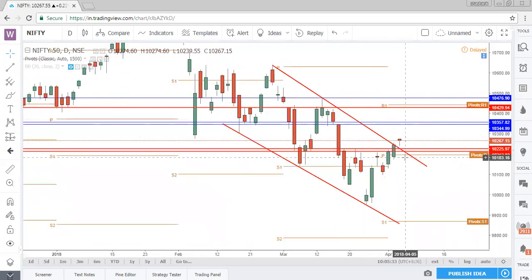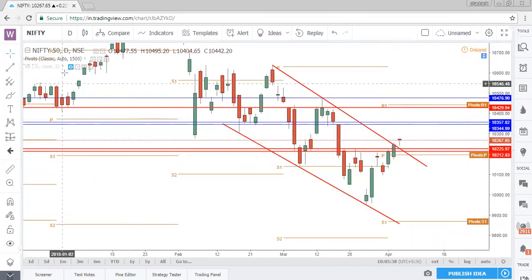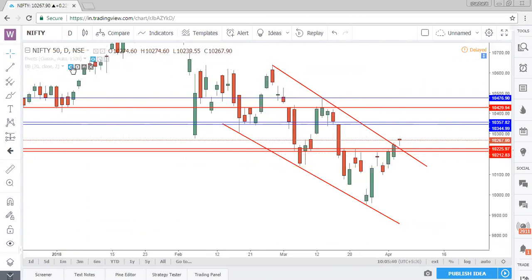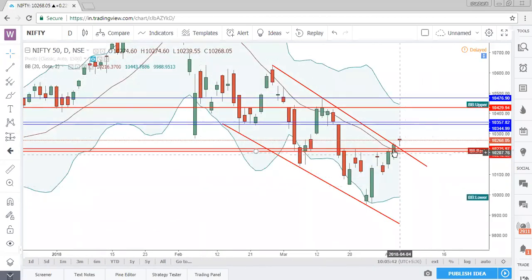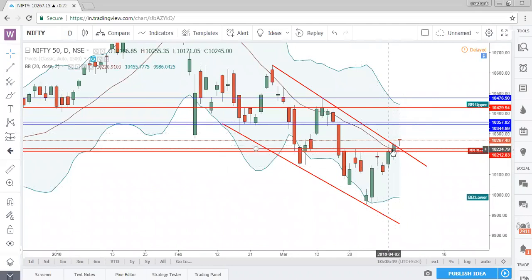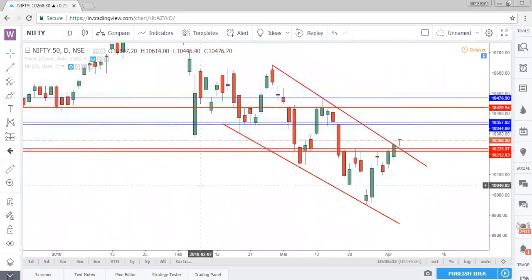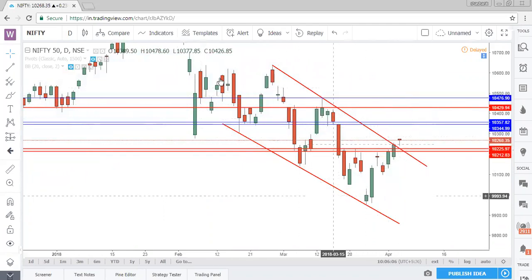Based on pivot points, Nifty is trading above the central pivot point so it is already in a bullish zone. It is also trading above the 20-period moving average — we consider the 20-period moving average as a short-term trend decider — so the short-term trend is also showing bullishness. Both indicators are indicating bullishness in Nifty and we also have the breakout of the falling channel.